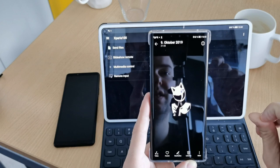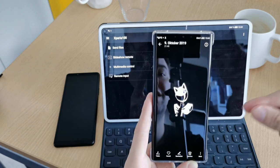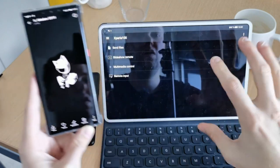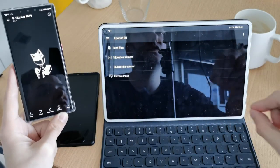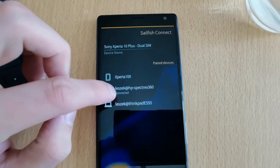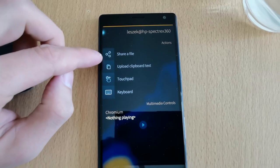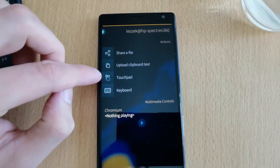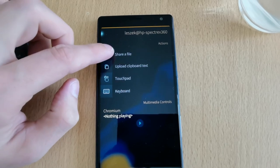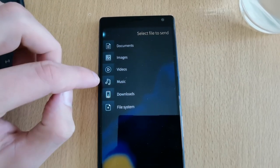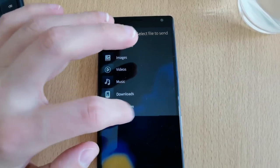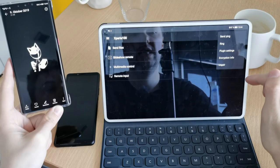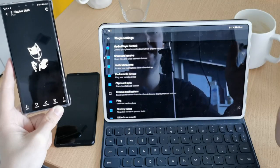The cool thing is you can use it on your Linux computer. You can use it on your Android devices, but also Sailfish OS devices are supported. So if you have an alternative operating system like a Sailfish OS device, you can install the Android client or the native Sailfish OS client and have almost all the same features available. If there are some new features, what you can do is go in here and click on plugin settings.